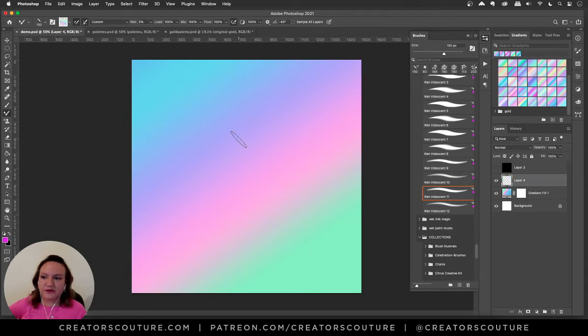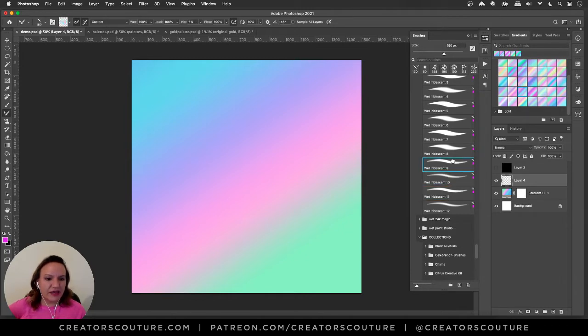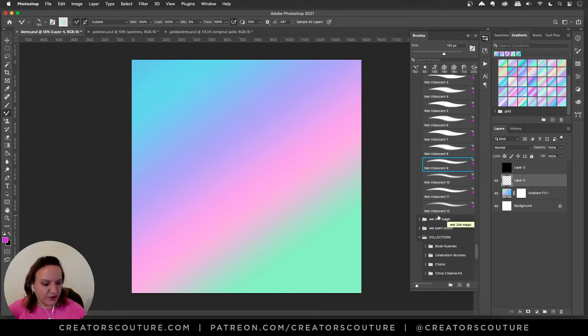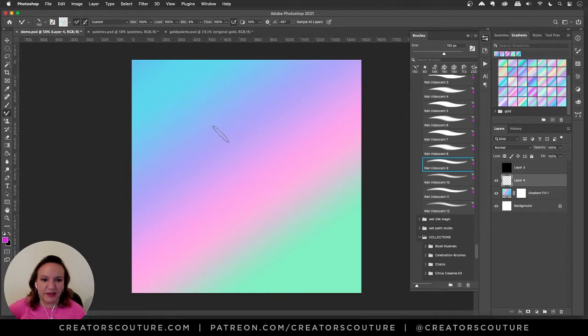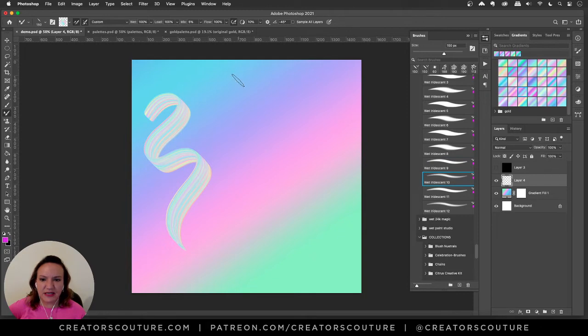I'm gonna create a new layer over this and for this demo I'm gonna use my wet paint brushes that came with my iridescent collection. At the end, brush 9 through 12 are all calligraphic so I'm gonna go over here to my pen tablet and show you a demo.